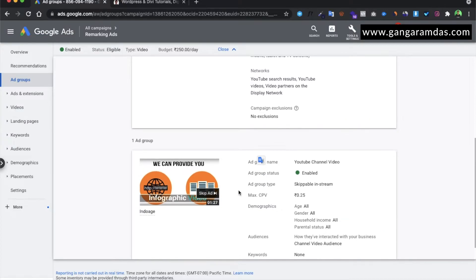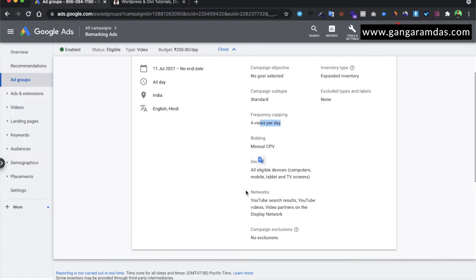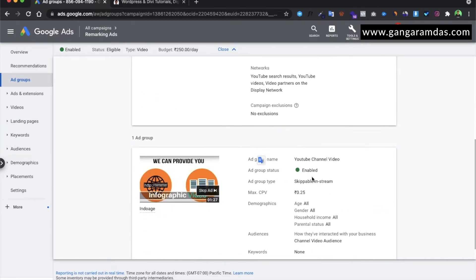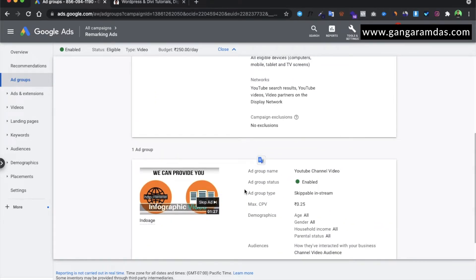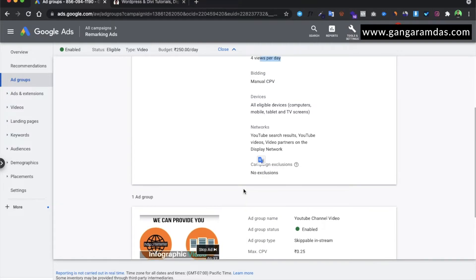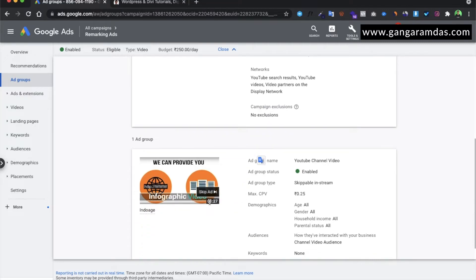When your ad gets disapproved — when your YouTube ad gets disrupted or your ad copy gets disapproved — there can be a couple of reasons why it is happening. First of all, the ad copies you are using in search ads may contain a character that is violating Google's terms and conditions policy. I will be linking the Google terms and conditions policy in the description so you can go and check what their terms are. You need to check the ad copy for any word or thing that is violating Google's policy.